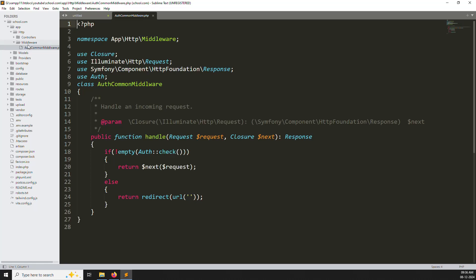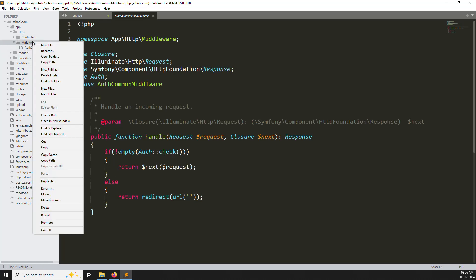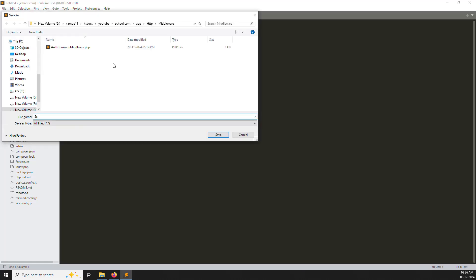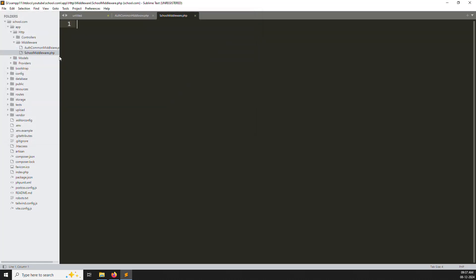In this video we can cover the school middleware, admin middleware, and super admin middleware. The common middleware we don't want to change — dashboard, login, and logout are available everywhere, so those go in the common middleware. Create a new file and name it SchoolMiddleware.php. Go to the auth common middleware, copy and paste it into the new file, and change the class name to SchoolMiddleware.